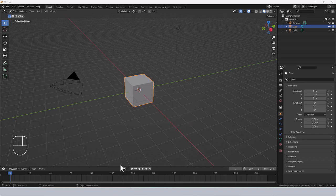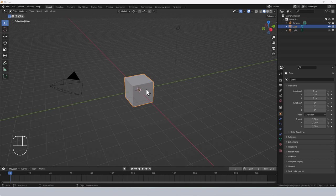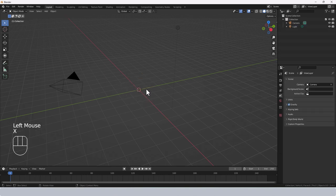This, as far as I know, is a default Blender setup so unless you've made any changes to the startup file this is generally what you would see: default cube, camera and light. There's always arguments about deleting the default cube but I am going to, so I'm going to press X on the keyboard and then choose Delete.